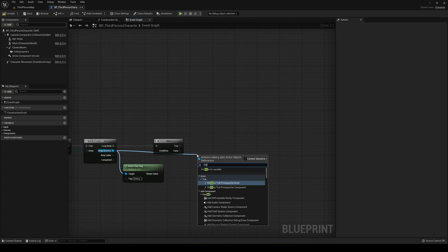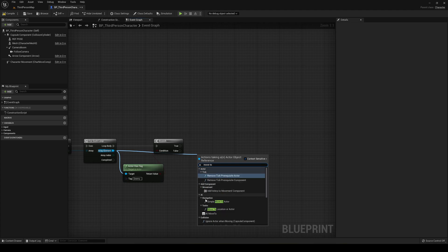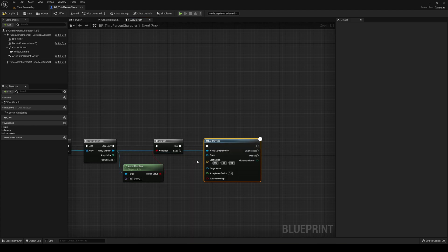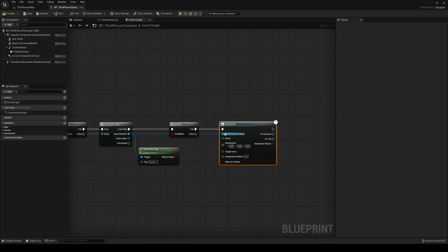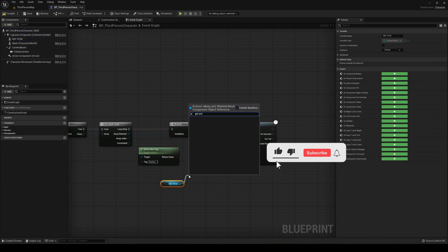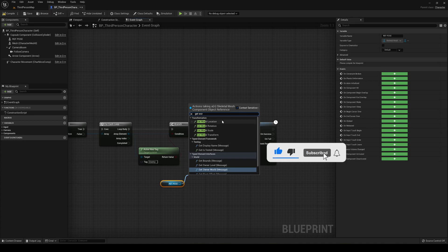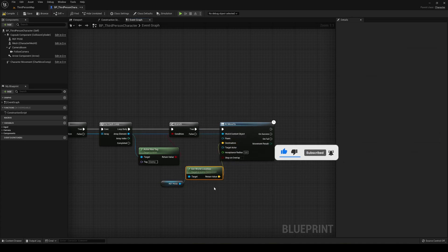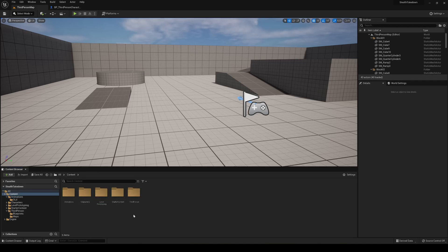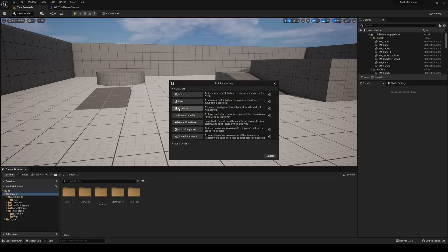Drag the enemy actor and say AI Move To. This will move whatever we collided with — the enemy — into position. In our case, the destination is the reference pose's get world location. Plug that into the destination pin. Now go ahead and make a new blueprint — it's going to be a character called BP Enemy.